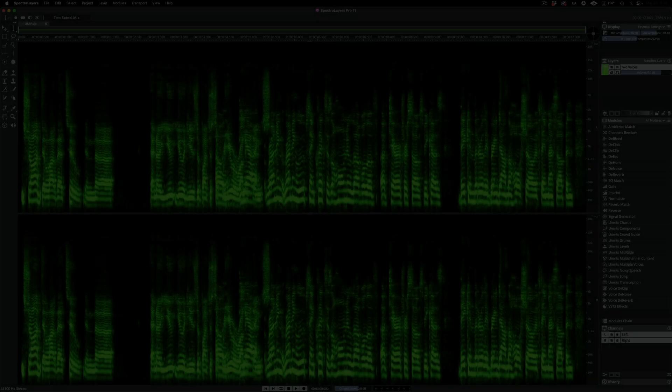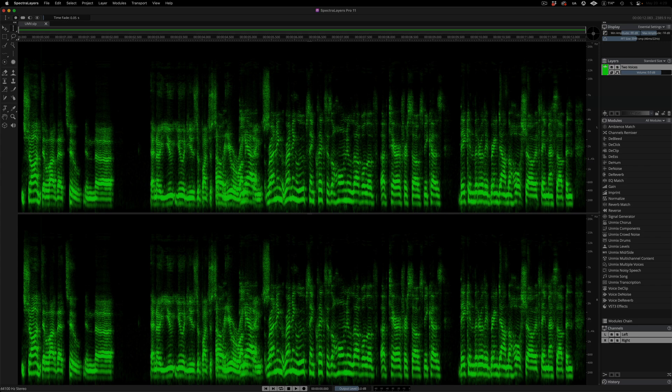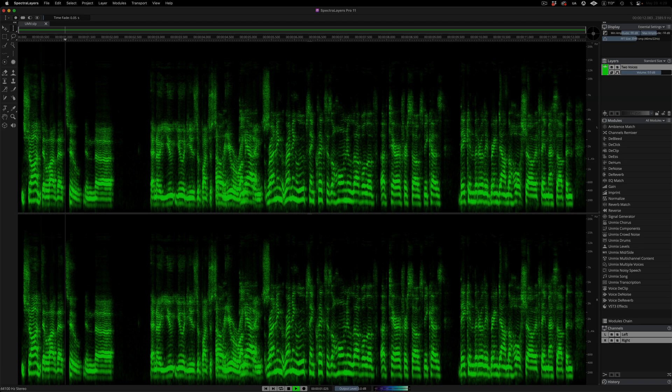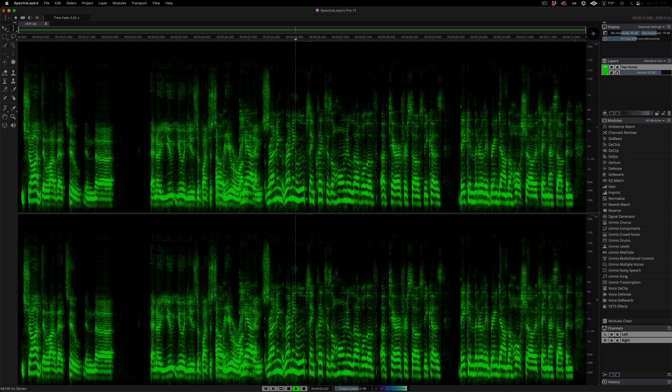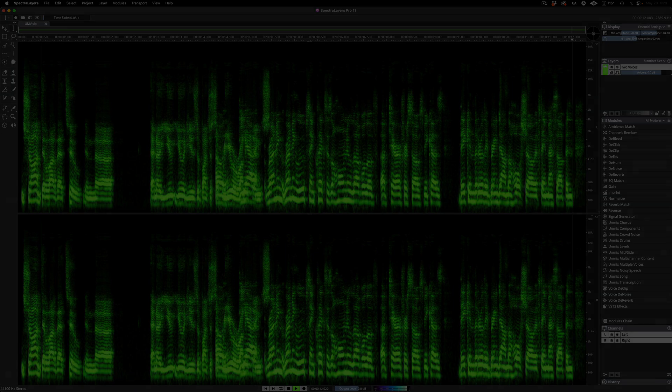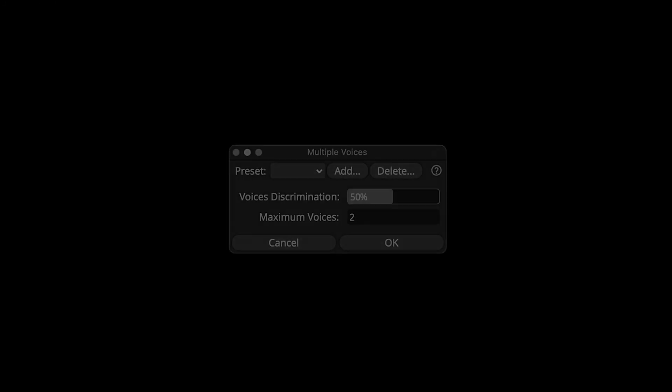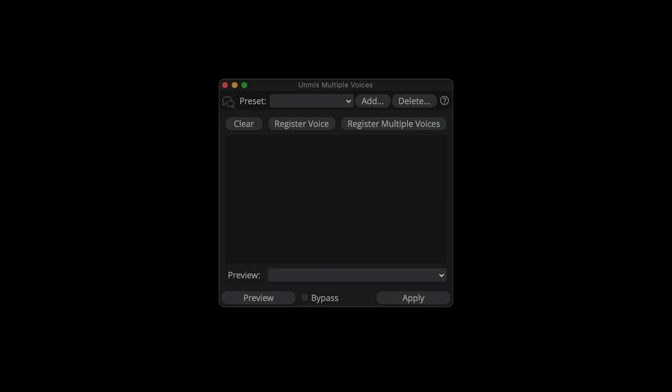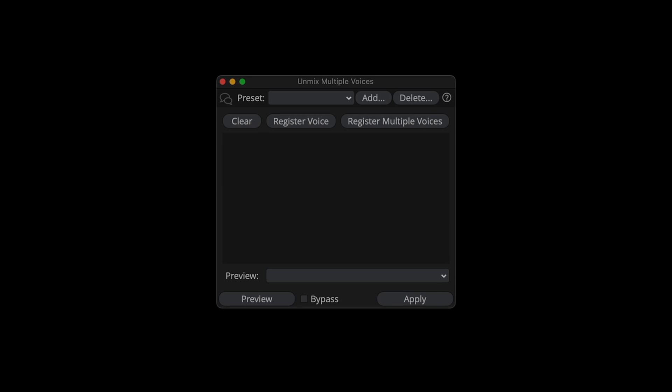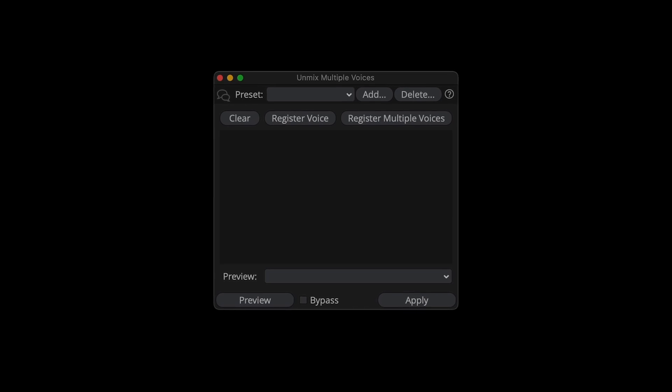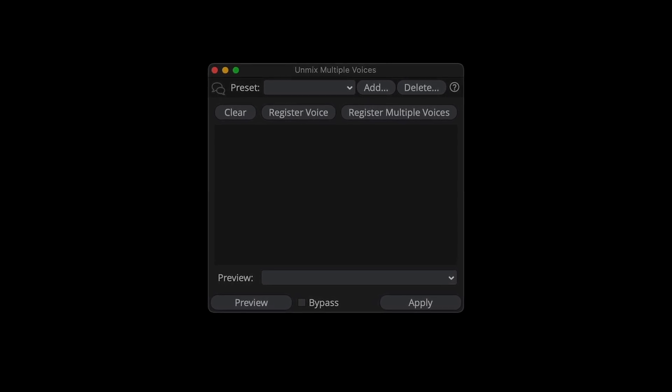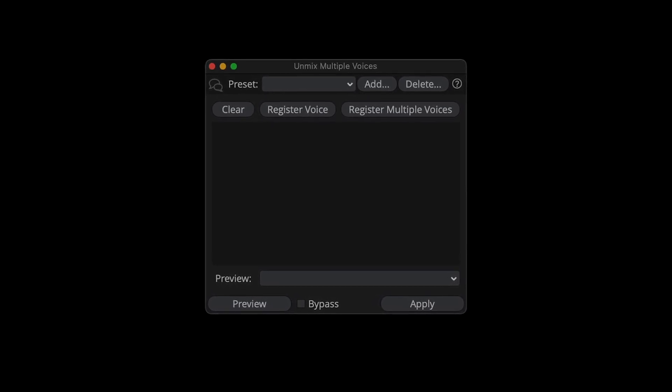The unmix multiple voices process has been significantly improved. Let's dive in and put it to work. This is the clip we'll be focusing on. Now this is the version 10 unmix multiple voices dialogue. It's a fully automated process that features a couple of useful ways to focus the algorithm. Here is the new version 11 dialogue. The new addition adds the ability to manually register and name unique voices and save them as module presets. Great improvements in terms of both sonics and workflow.